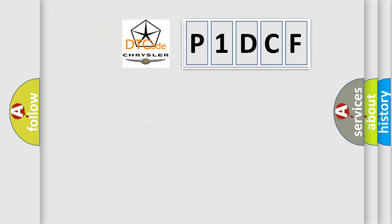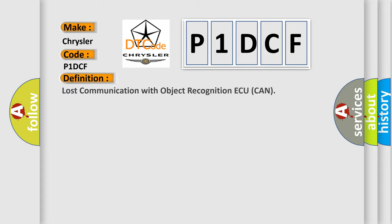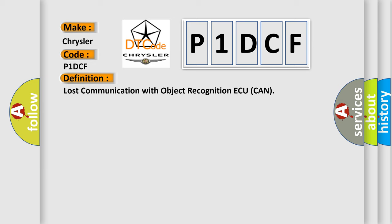So, what does the diagnostic trouble code P1DCF interpret specifically for Chrysler car manufacturers? The basic definition is: lost communication with object recognition AQ CAN. And now this is a short description of this DTC code.